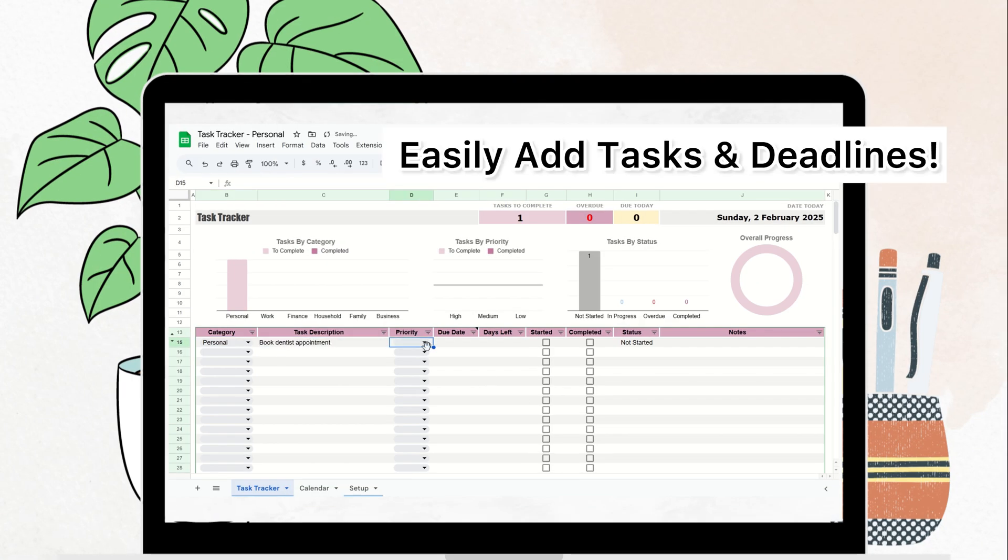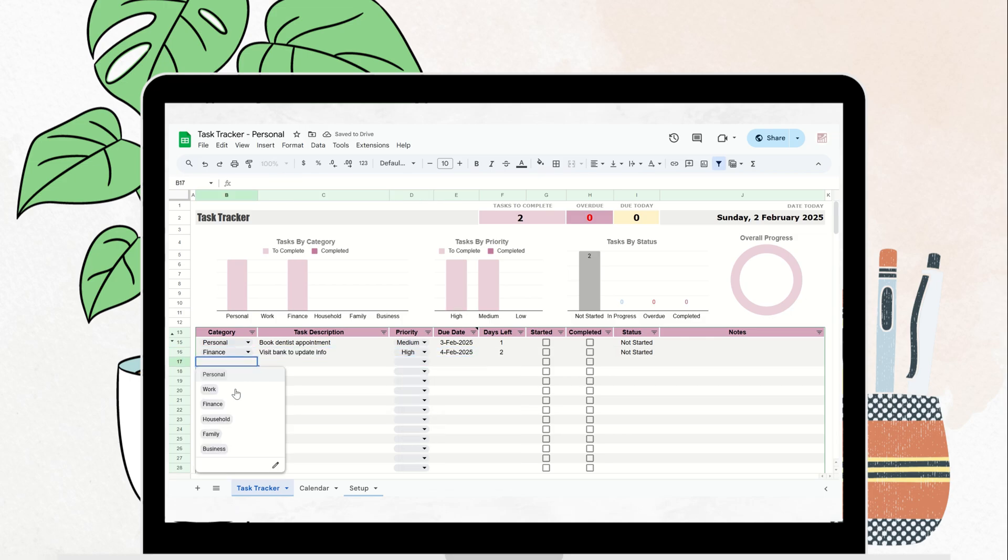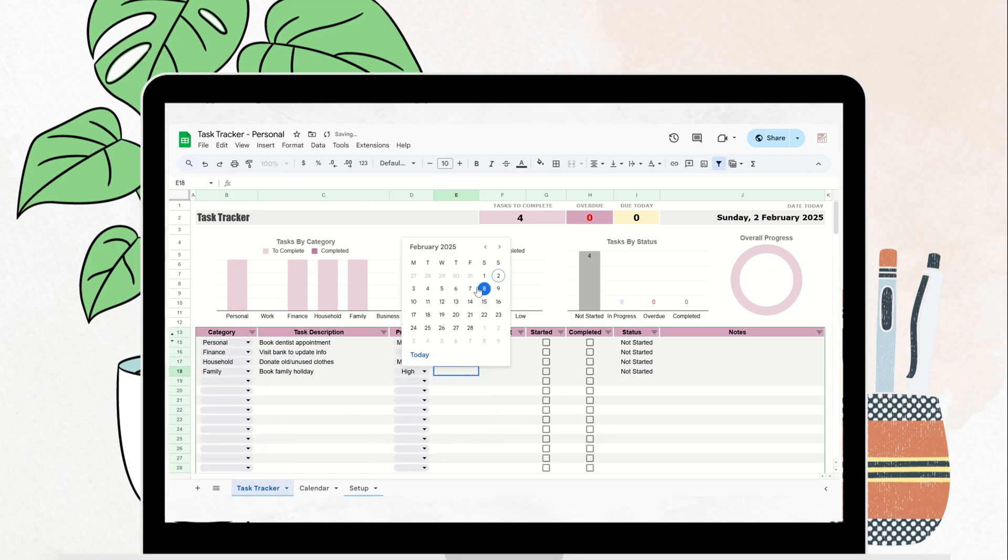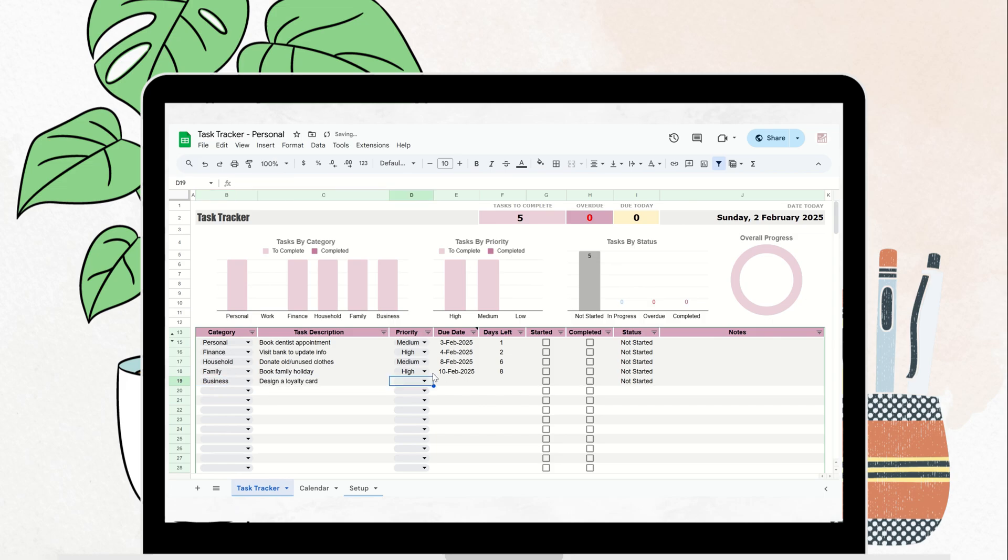Using the task tracker is quick and easy. Just start by entering your tasks, whether it's work, business, or personal goals, and categorize your tasks by priority so you can focus on what matters most.